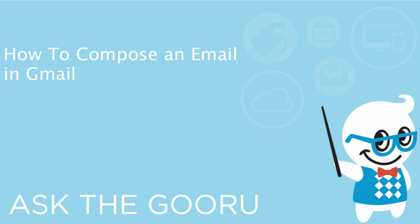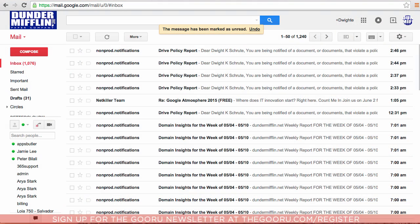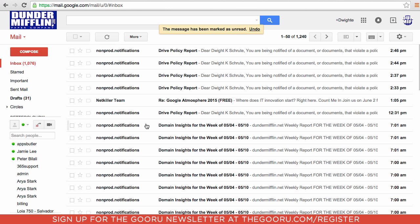Hi everyone, welcome back to The Guru. Today I'm going to teach you how to compose an email in Gmail.